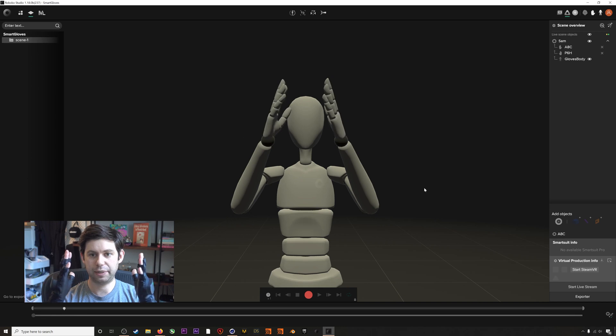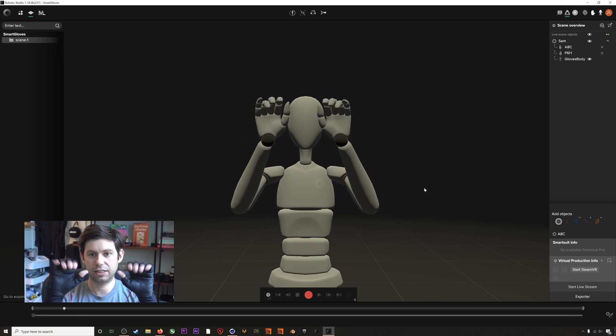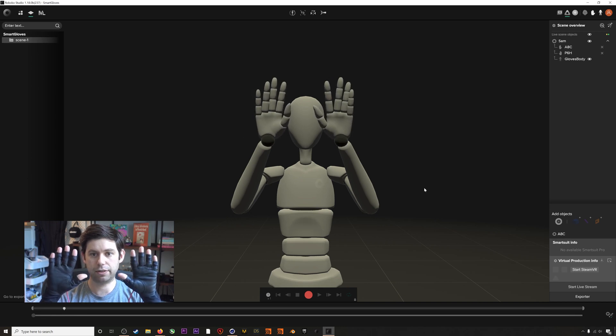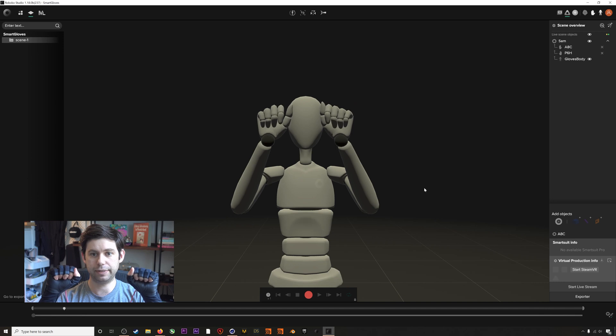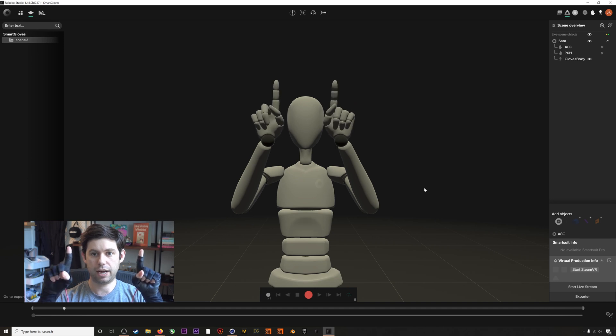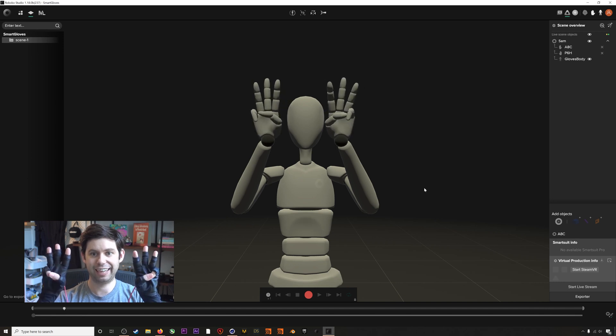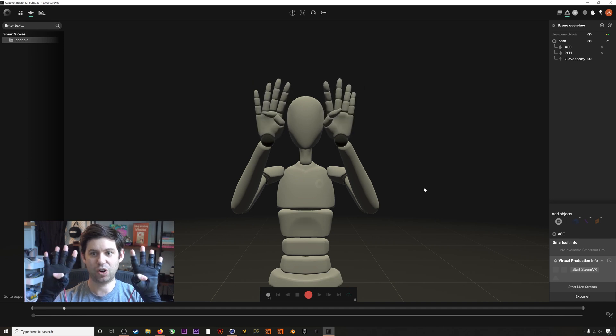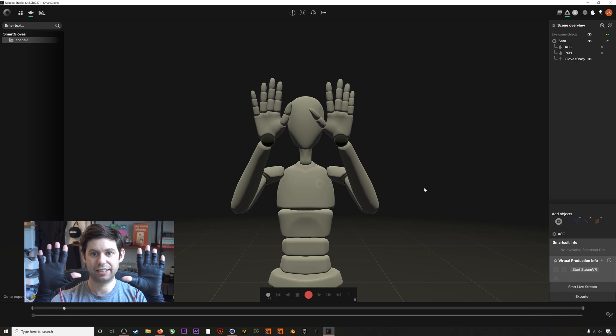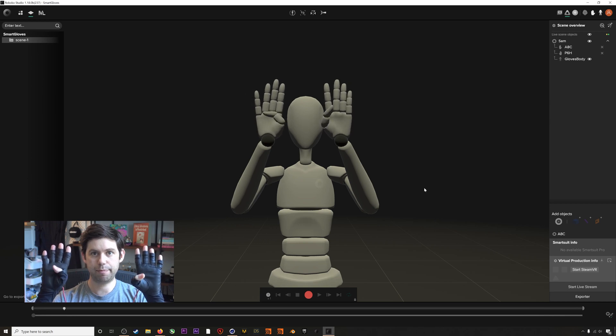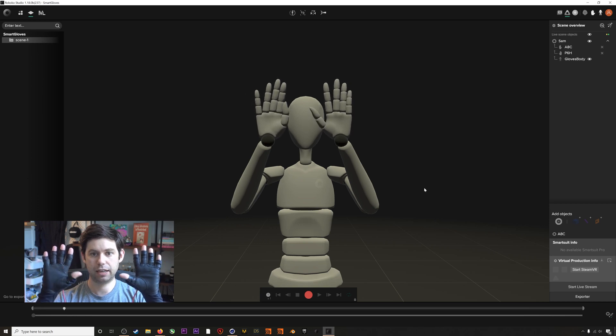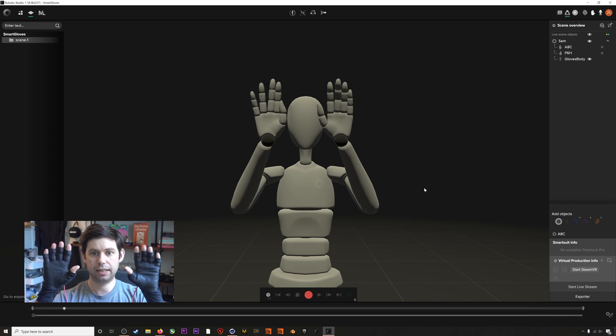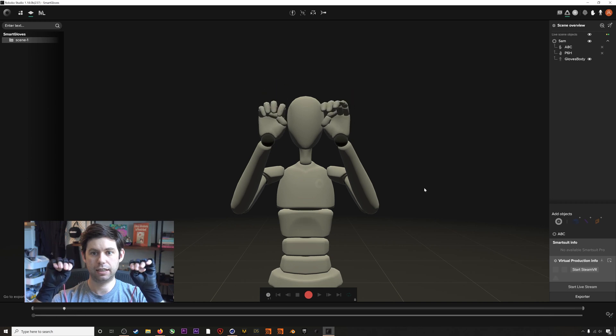If we zoom in here, we can check out the gloves in a little bit more detail. We can run through some finger movements. One, two, three, four, five. See our thumb movement there? Thumbs on the outside. Thumbs under our fingers.